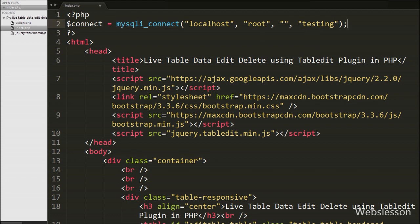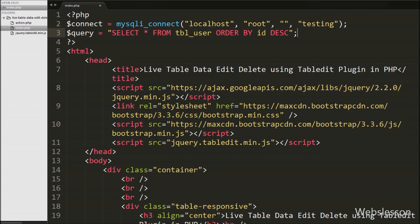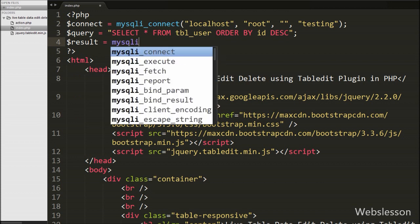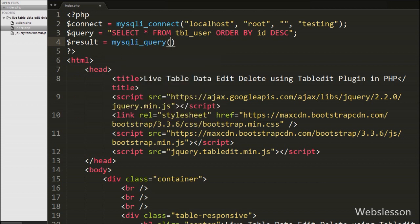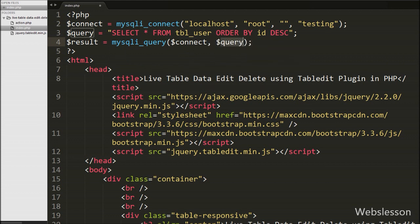After making the database connection, we write the $query variable equal to 'SELECT * FROM user ORDER BY id DESC'. This query will fetch data from the table. We then write the $result variable equal to the mysqli_query function with two arguments: the database connection $connect and the $query variable. This executes the query and stores the result into the $result variable.